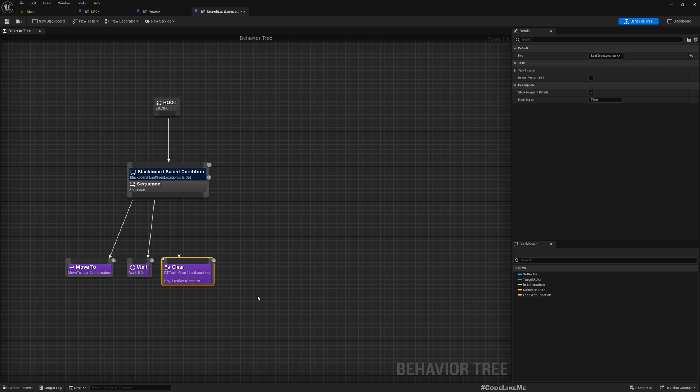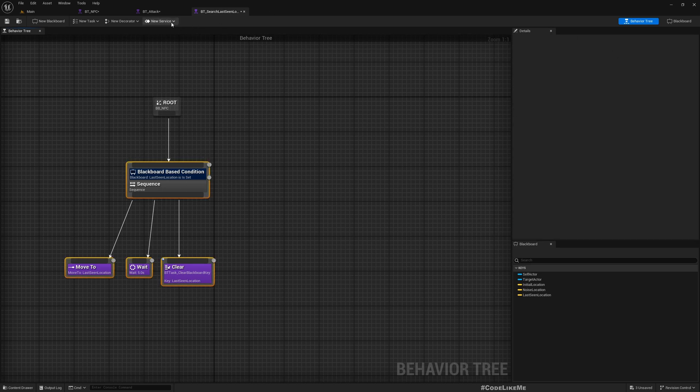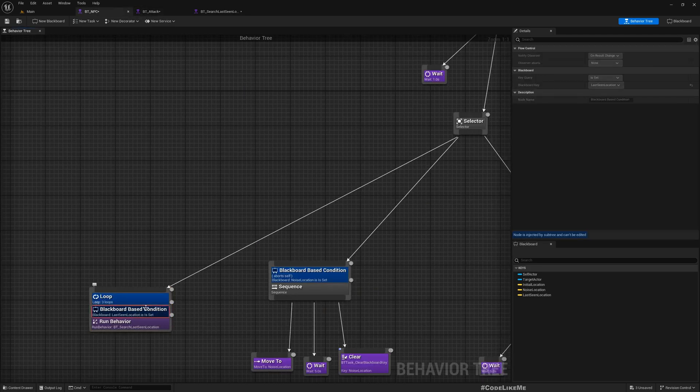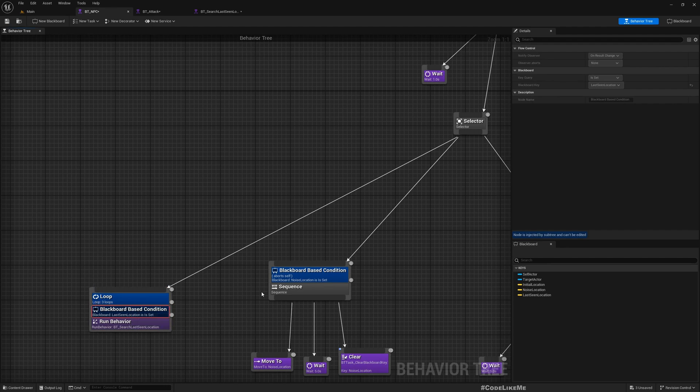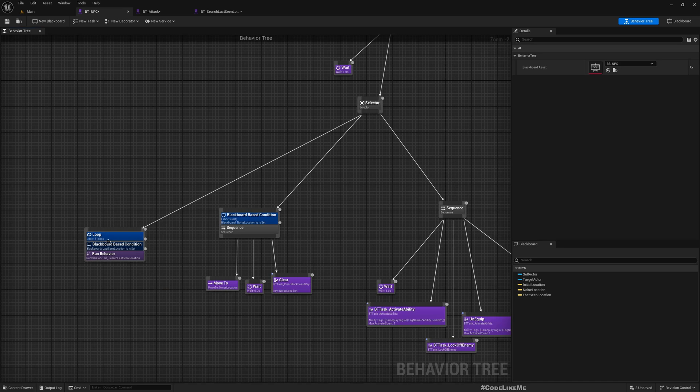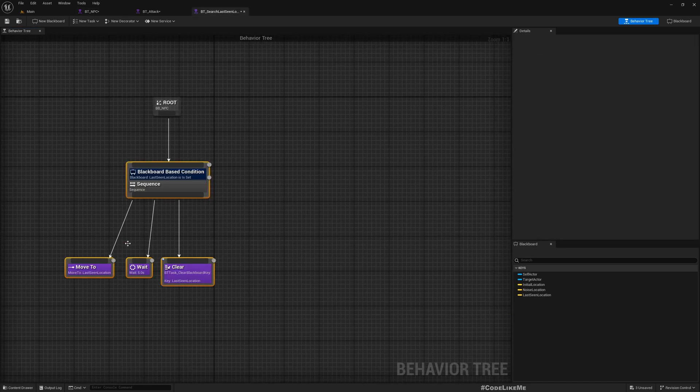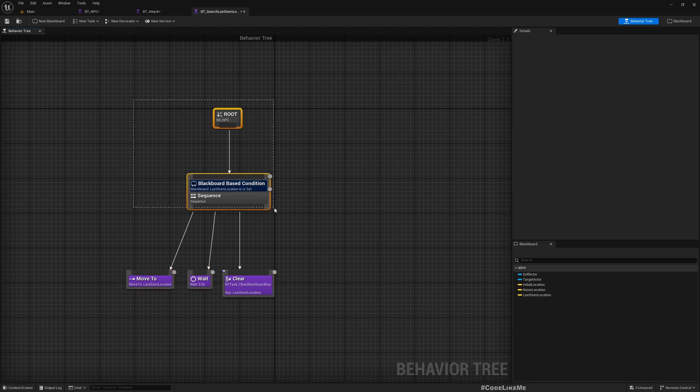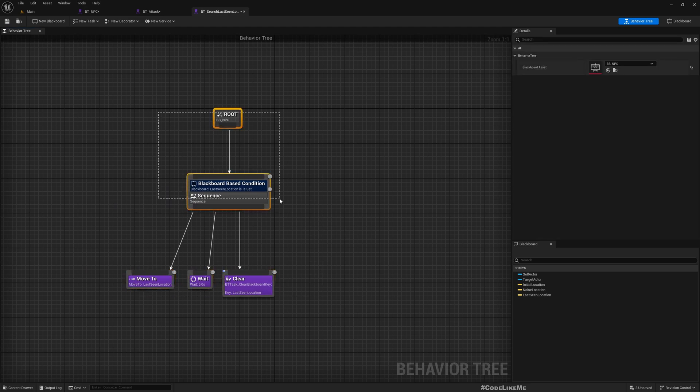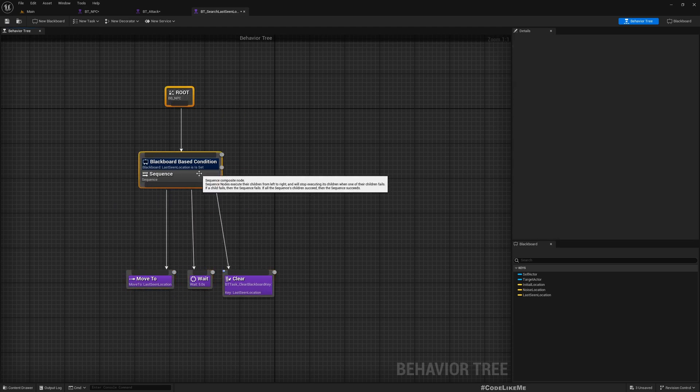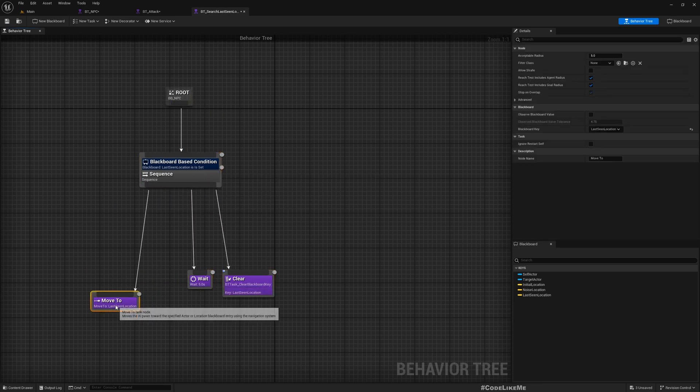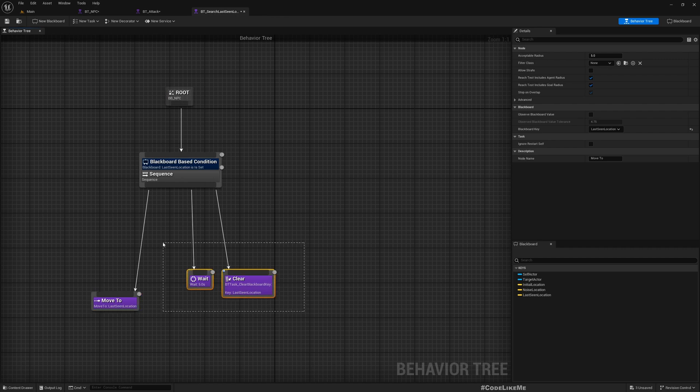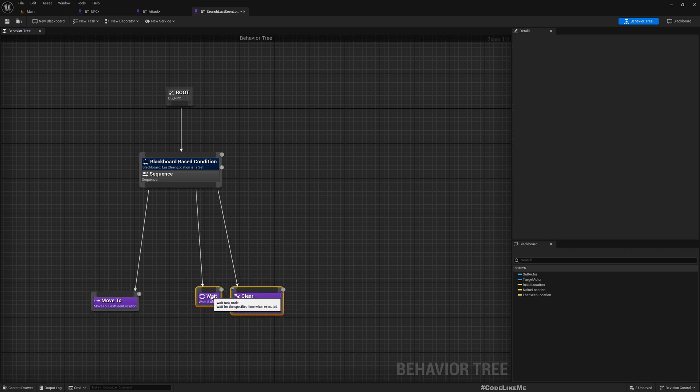But here we have a problem, because at the end we clear the last seen location. So once we clear it, even though we have a loop here, this will only run once because once last seen location is cleared out, this part will not be executed anymore. So let's modify this a little bit inside the search.